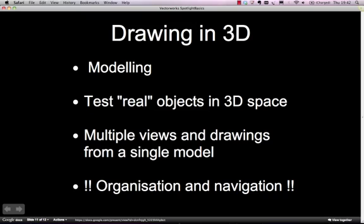The benefit of drawing in 3D is that you can test real objects in 3D space, so you don't have to rely on drawing and redrawing lots of views, sections and elevations. You effectively do that anyway when you're modelling the objects. It will give you the 3D environment that you can then use in a lighting visualization program, such as ESP Vision or WYSIWYG or anything like that.